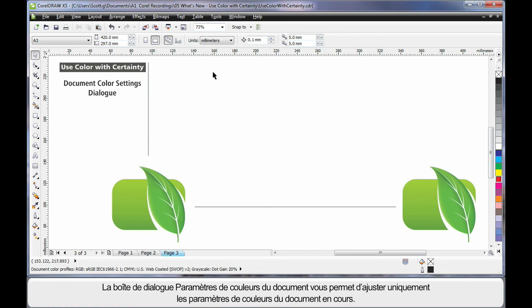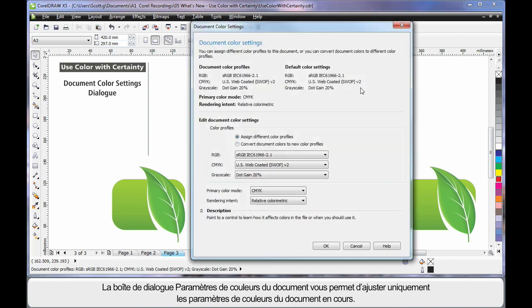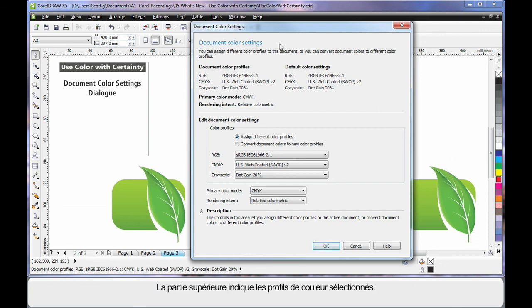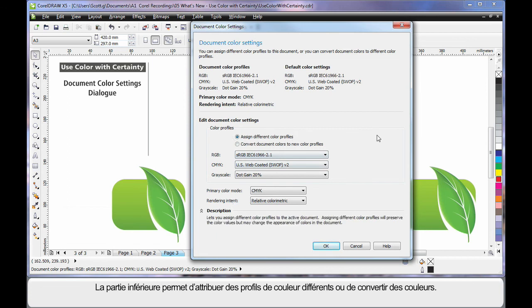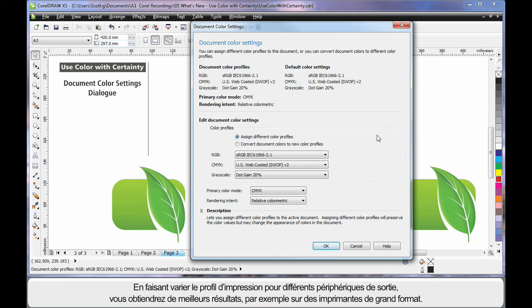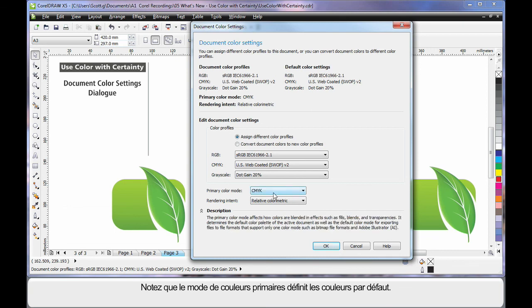The new document color settings dialogue found under Tools, color management and document settings allows you to adjust color settings that apply only to the current document you are working on. The top section displays for us the color profiles that we presently have selected and the bottom section allows us to assign different color profiles or convert our colors. For example, if our document has been used for professional print but now it is going to be printed on a wide format printer, we may choose to convert to a different color profile which will produce a better end result.